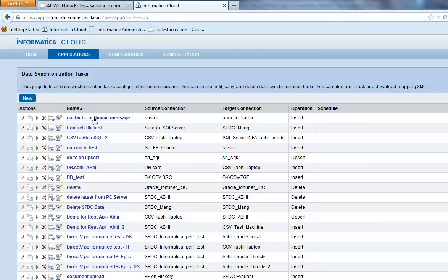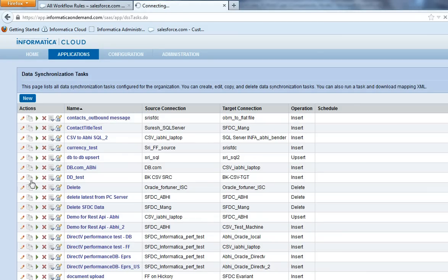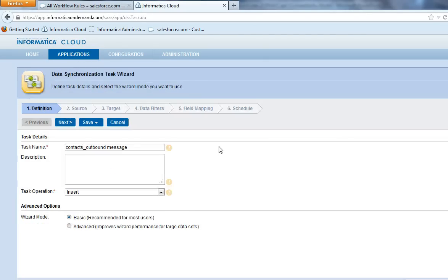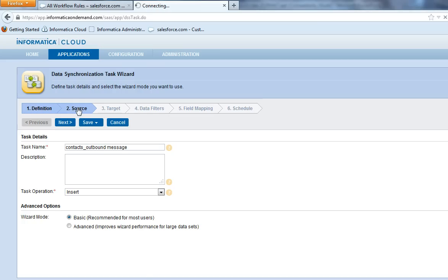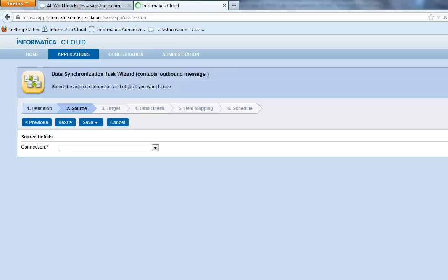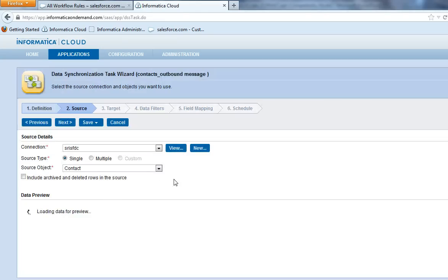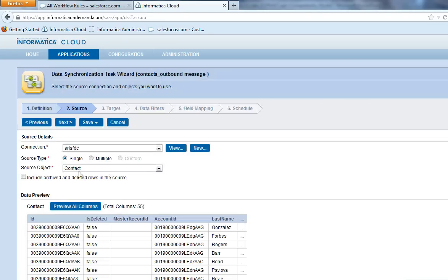This is the data synchronization task that I have created for Salesforce outbound message. Let me show you the task. It's an insert operation. I have chosen source as Salesforce and I have selected contact as a Salesforce object.